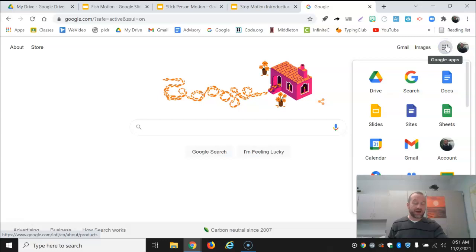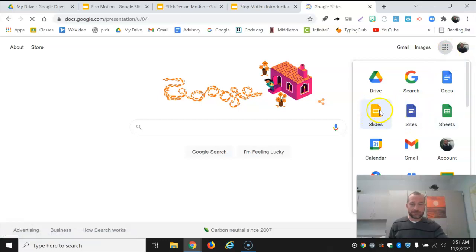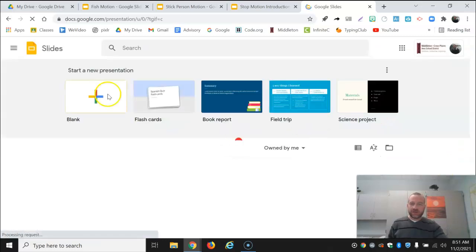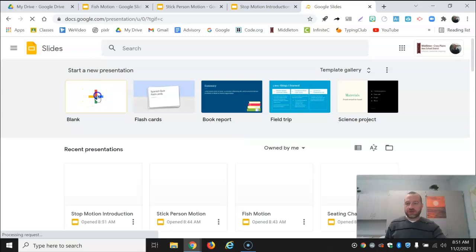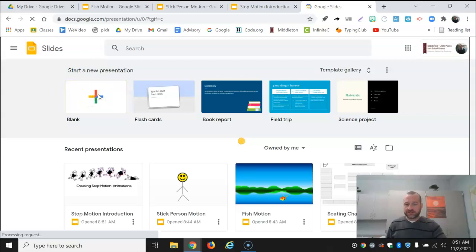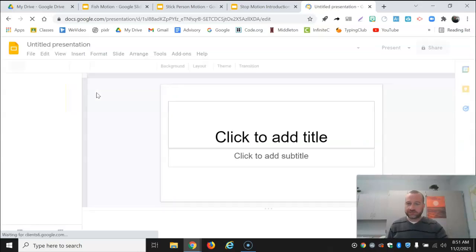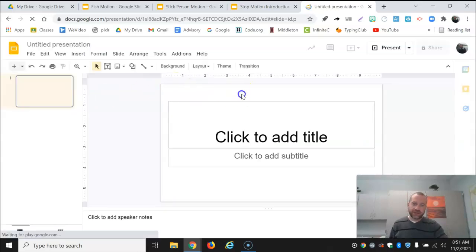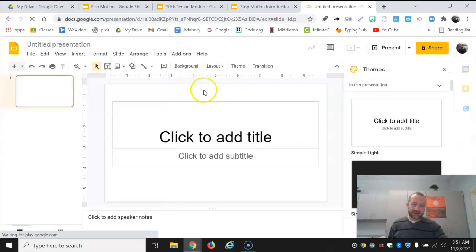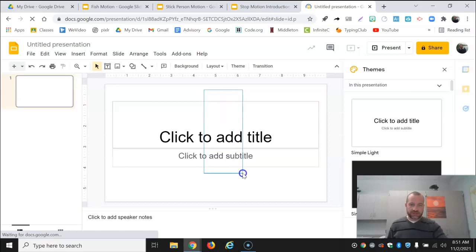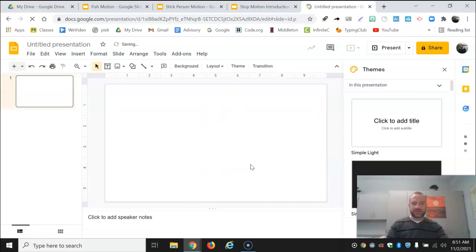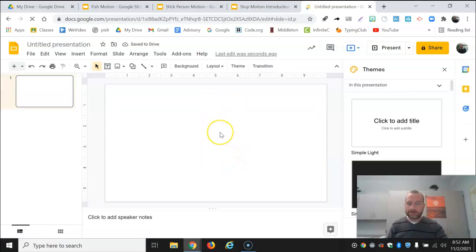First thing you need to do is open up Google Slides. If you go to your app launcher, you can go to Google Slides here. You'll need to start a new blank project, and I don't need any captions or anything so I'm just going to highlight and backspace to get rid of those right away.